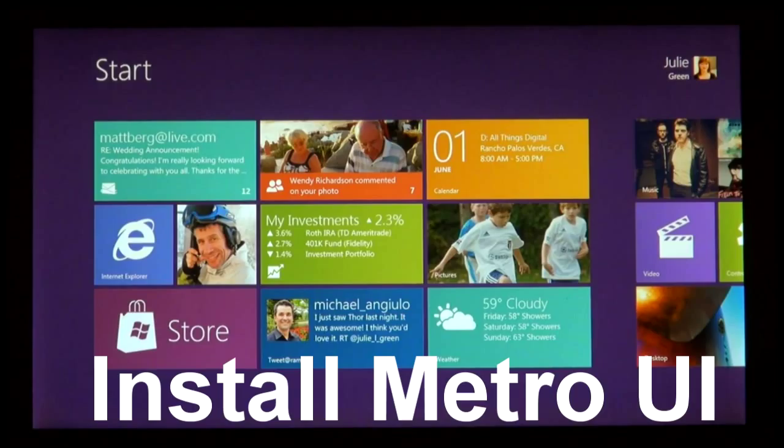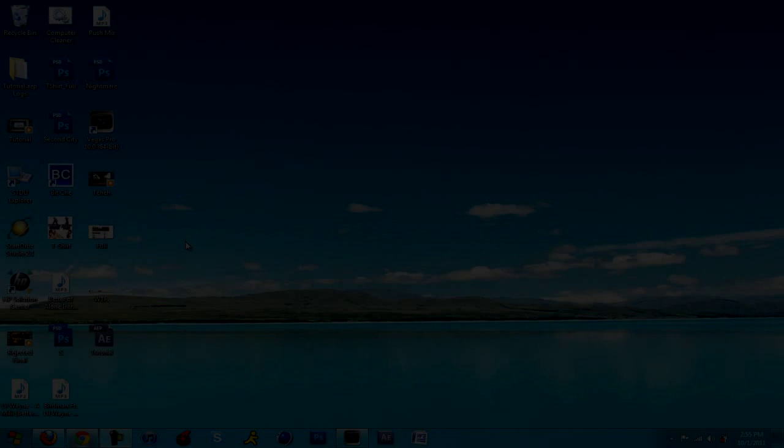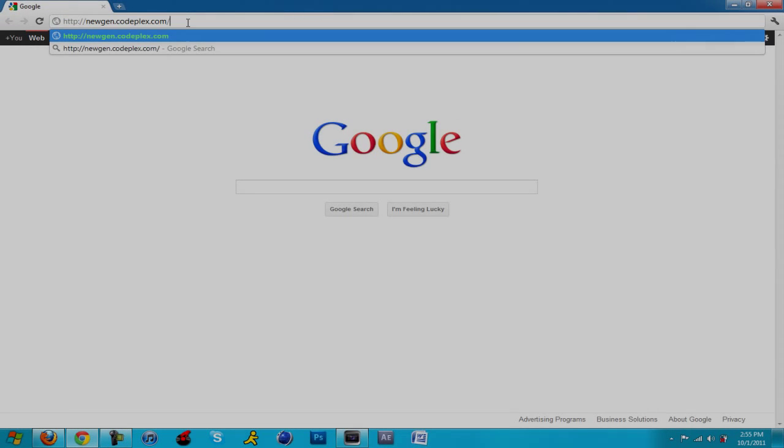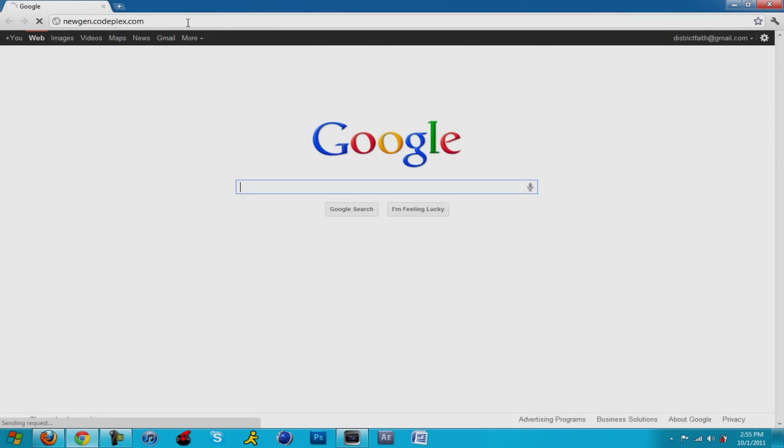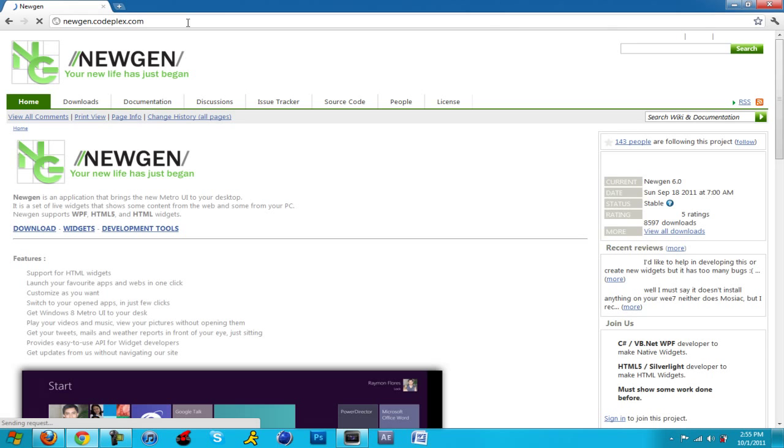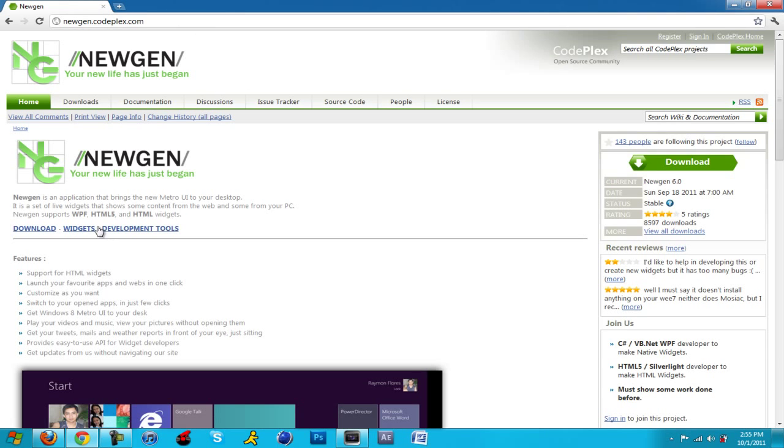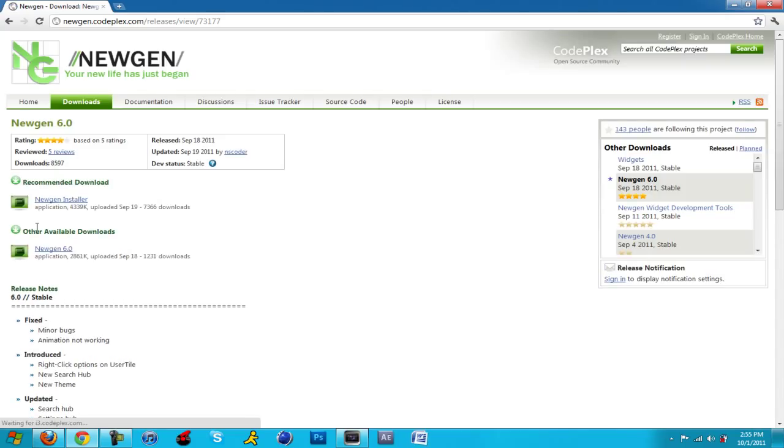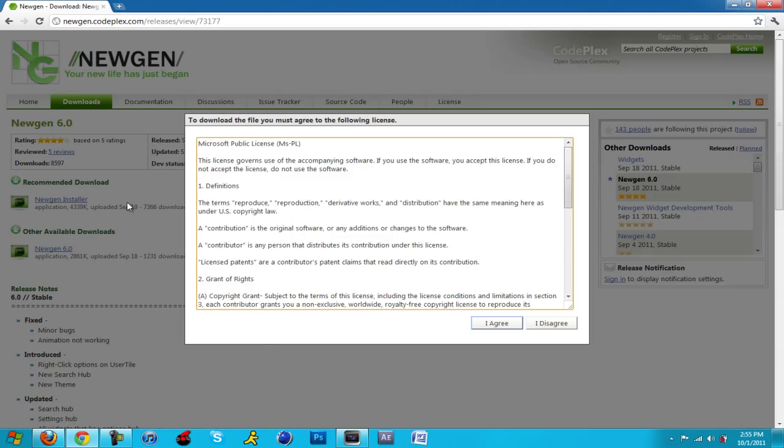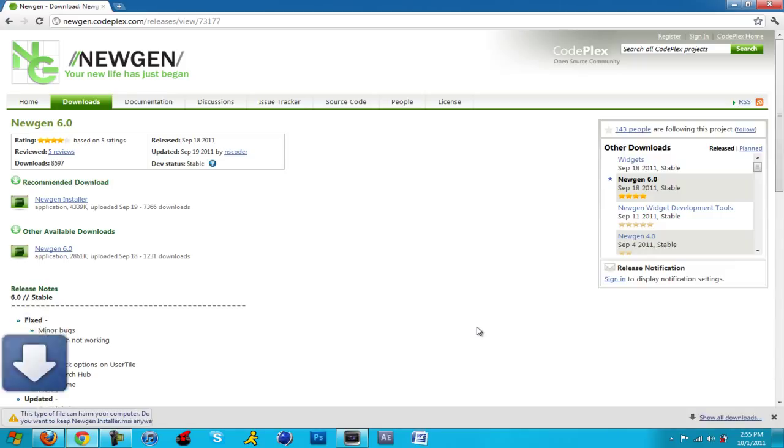This is a special one because this is the best part. We're going to install the Metro UI. Yeah that's right, that's what's going to be inside the start orb of the new Windows 8. You go to the last one and go to the direct download or the direct website to download. It's called NewGen, that's the name of the software. You're just going to want to click download. Now just click on the installer and agree to the terms of service.